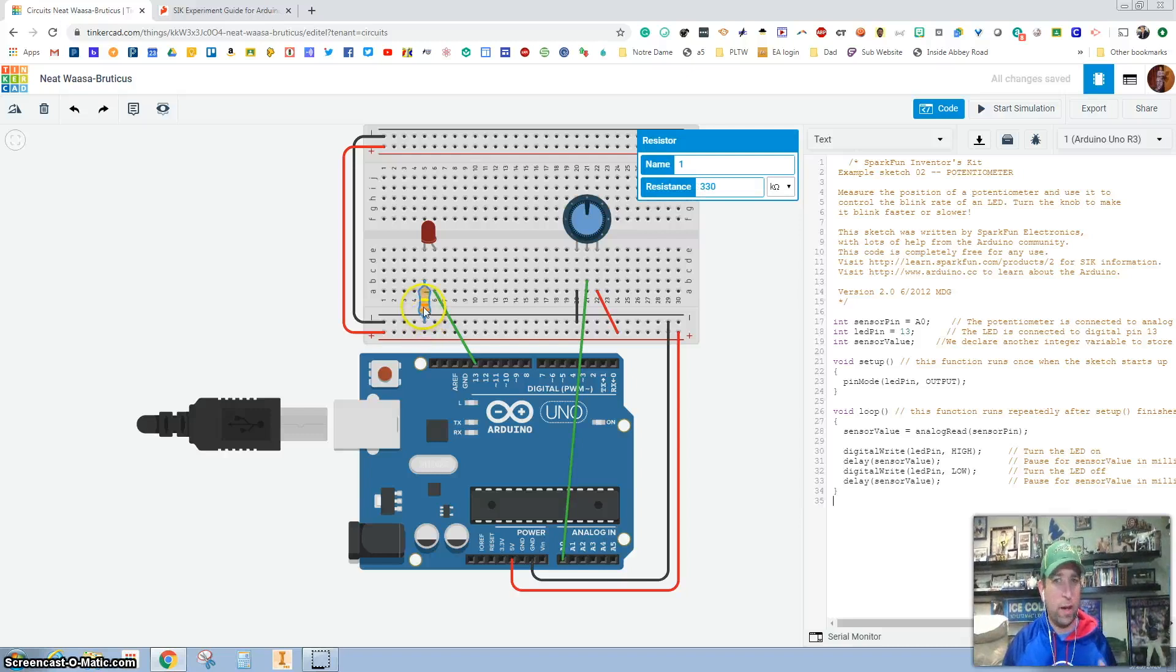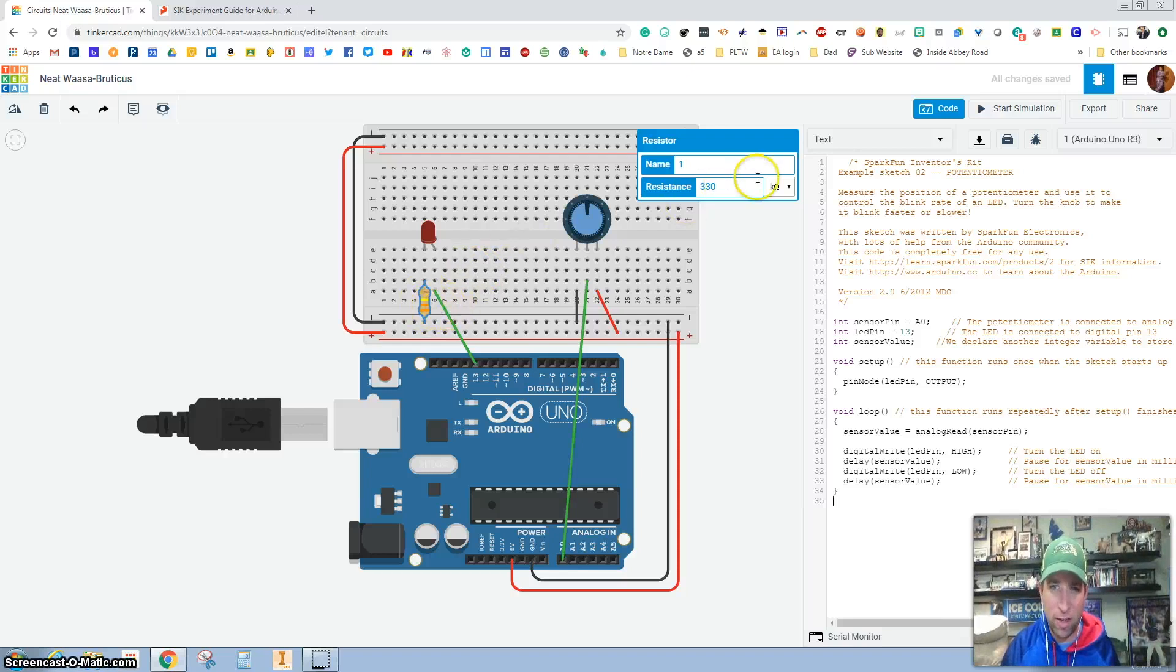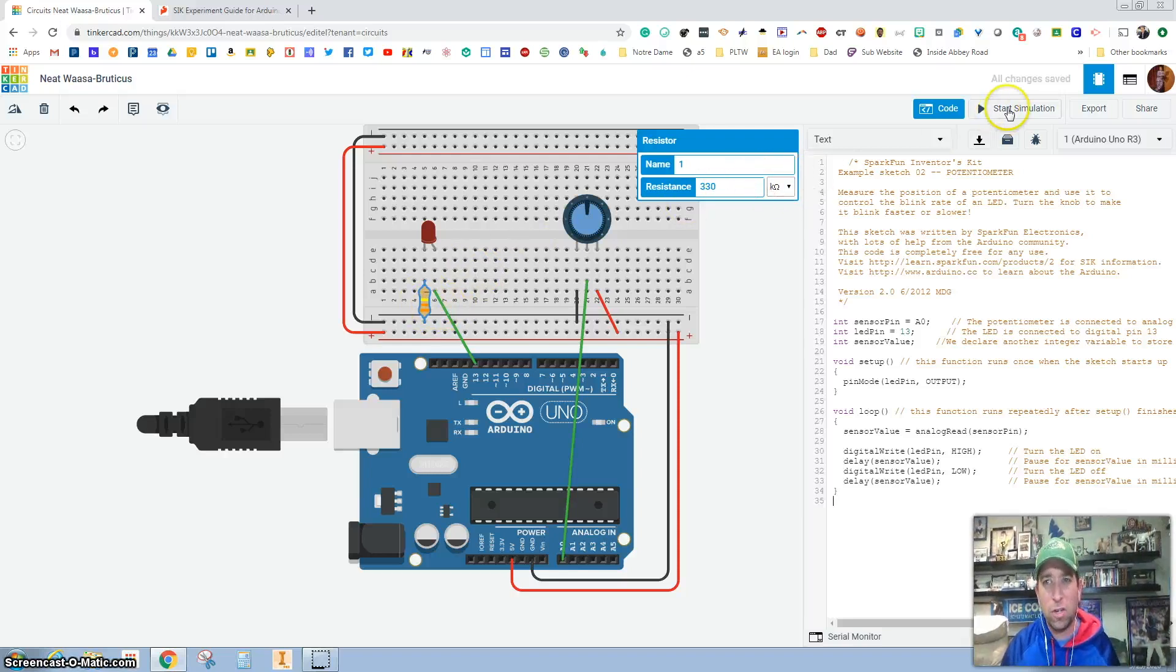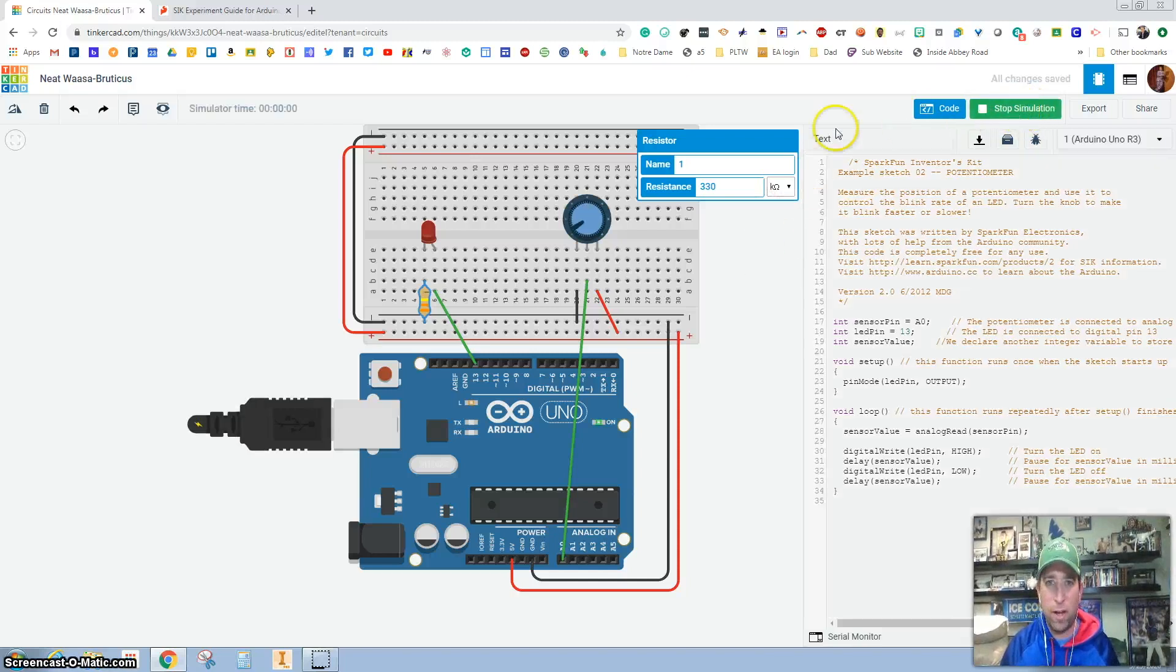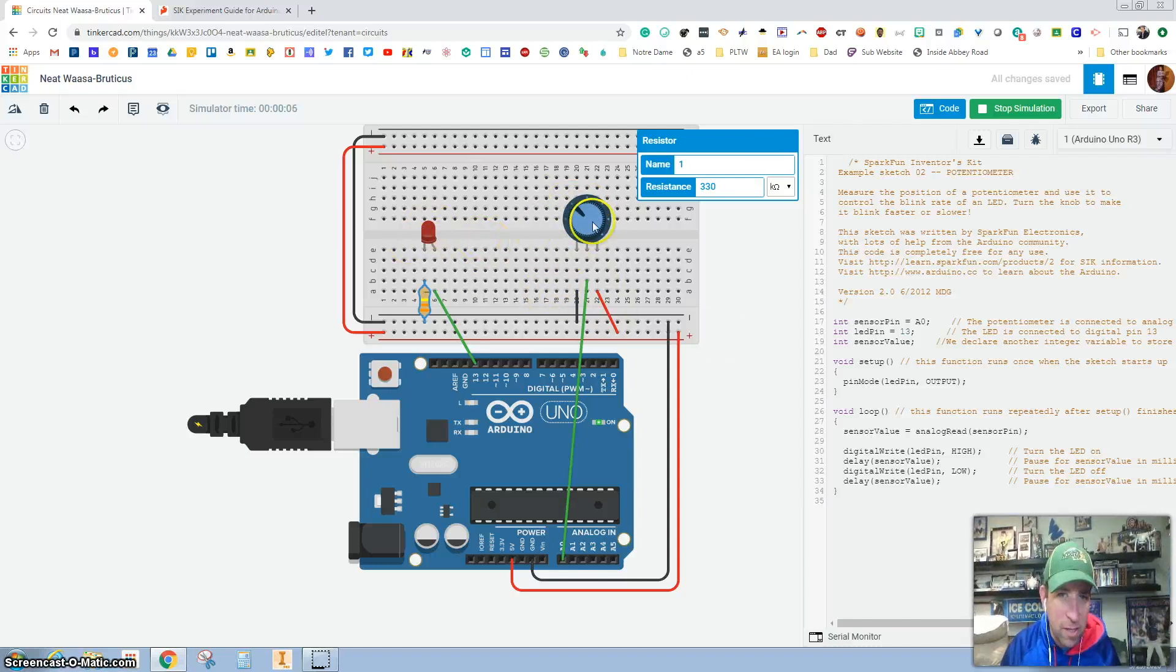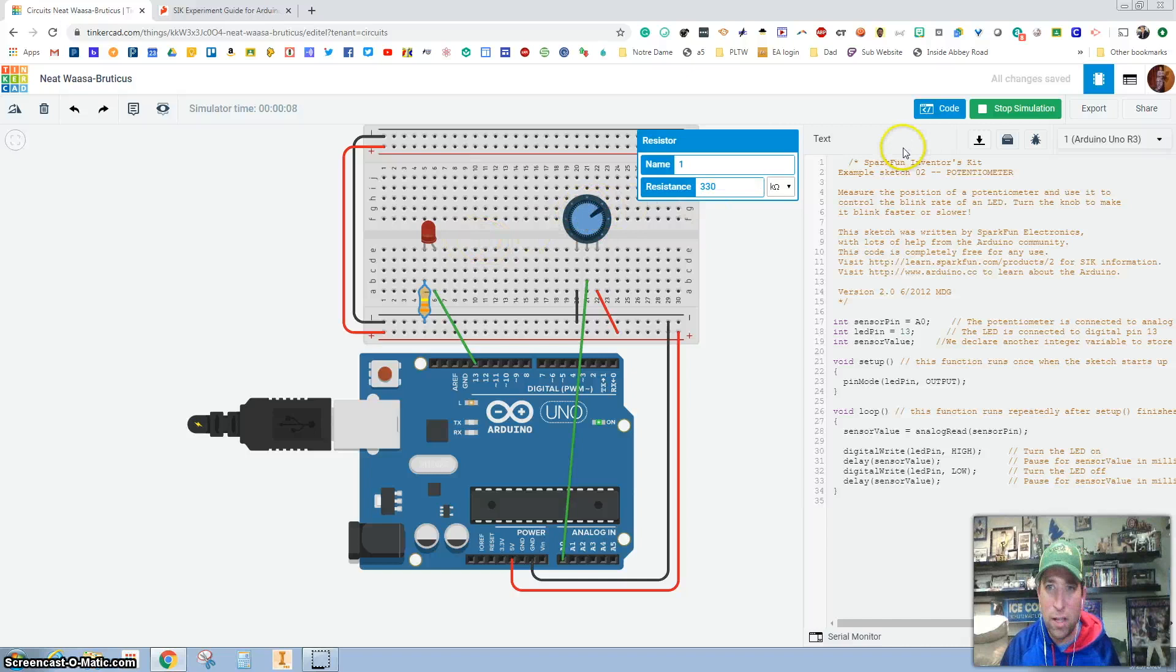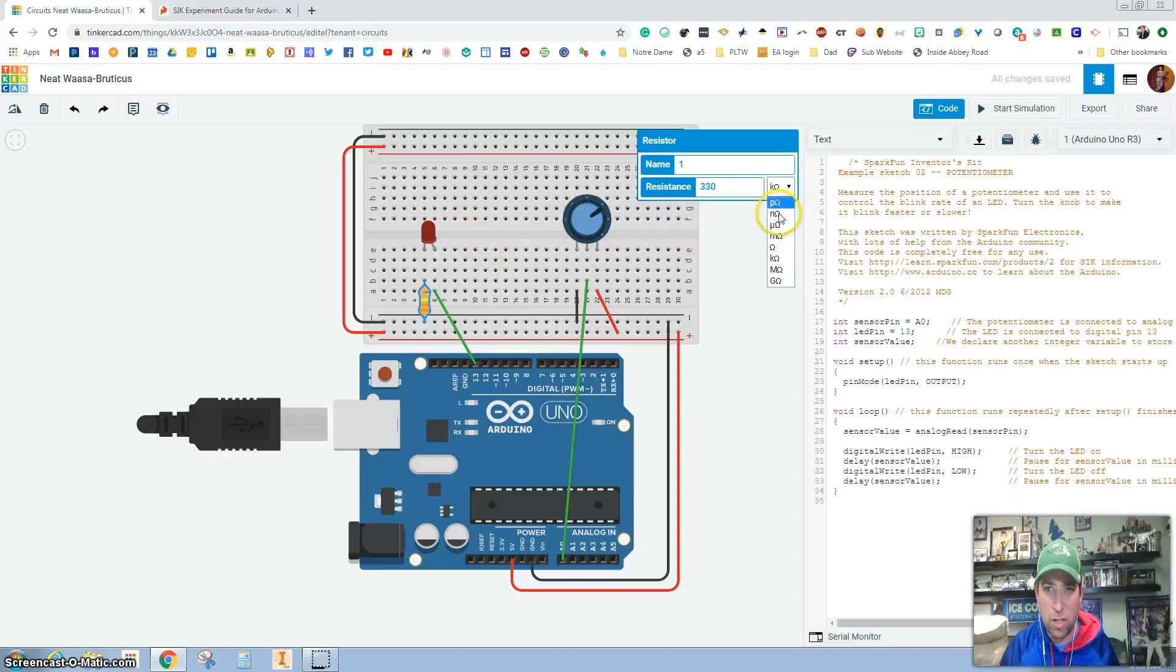One thing that is jumping off to me is the colors of this right here. Orange, orange, yellow, I know just from experience is not 330. And as I click on that, it thing jumps up and it says kiloohms. So just to kind of show you real quick that if I hit start simulating and I try and spin this, nothing's happening right there. Or maybe I guess it is, but it's really faint.